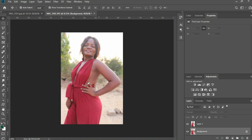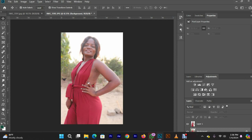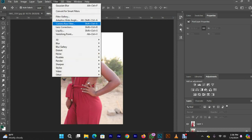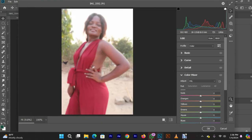If you want to make the background look a little more cinematic or photo-shoot-like, you can select the background layer, go to Filter, and go to Camera Raw Filter. Wait for a little while — this is the background we had earlier.